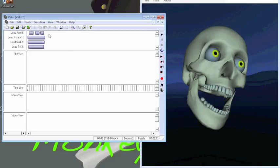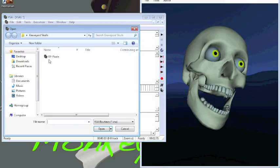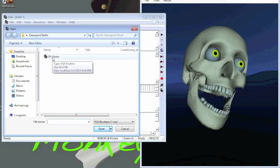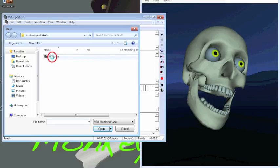So rather than me making the whole routine, let me open one up. I have a routine here courtesy of Graveyard Skulls. Great guys over there. They've been helping me a lot with the software, doing some testing for me. So if you need anything 3-axis skull related, make sure to visit them. Again, that's GraveyardSkulls.com. Let me open this up.